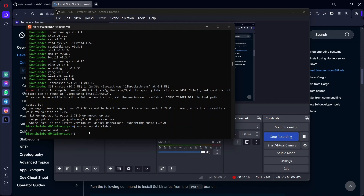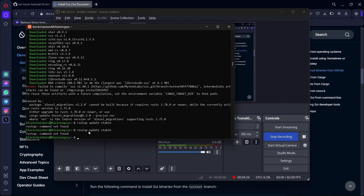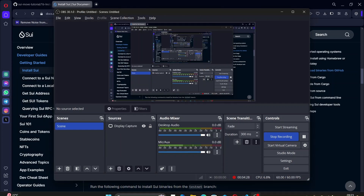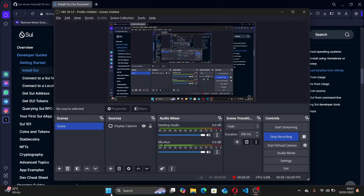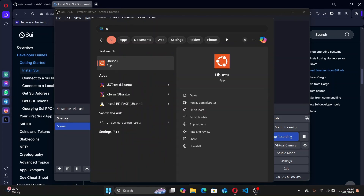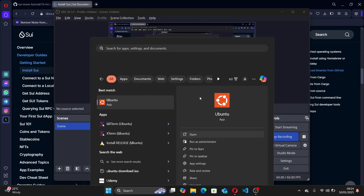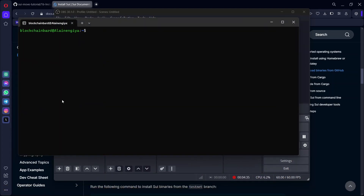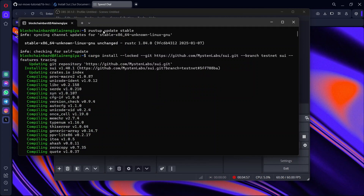Just in case you get this error, what you have to do is close your terminal, come back to your search bar and search for Ubuntu, and open it. Then run the command again by clicking the up arrow: rustup update stable. After you finish running rustup update stable, you have to run cargo install SUI again.